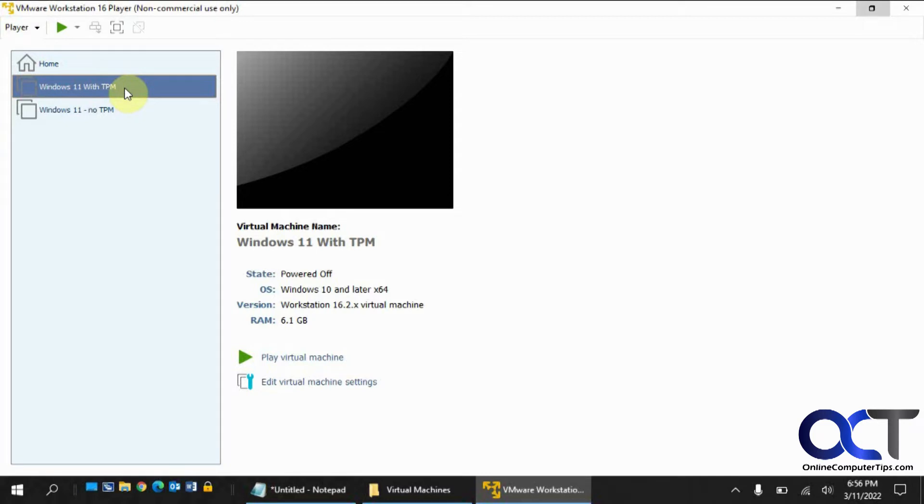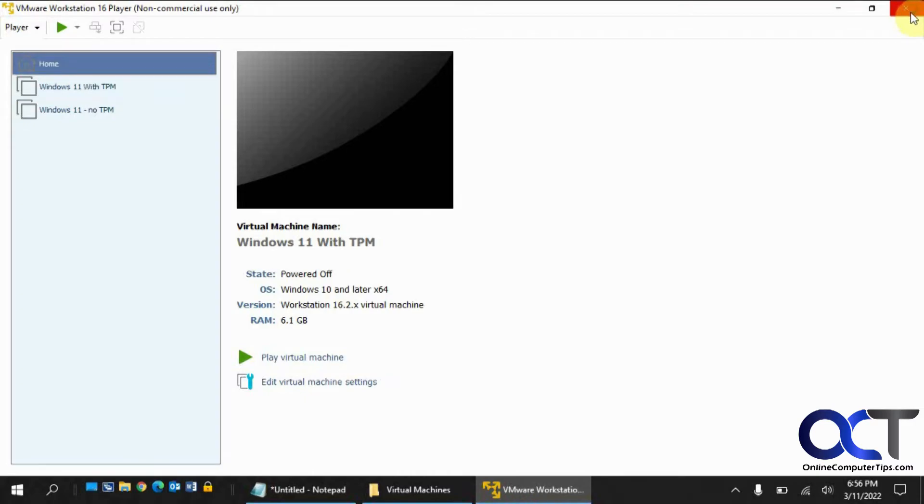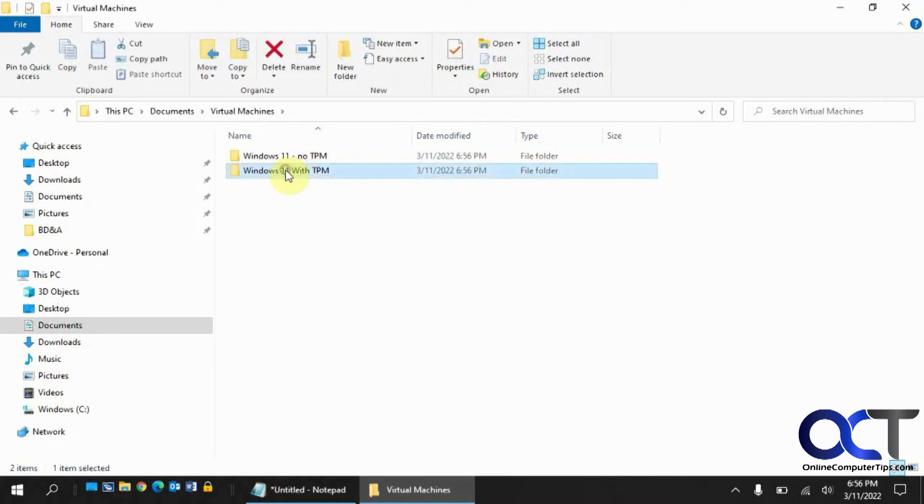So what you want to do is you want to create the VM, processor memory, virtual hard disk, and then mount the ISO for Windows 11, but don't actually run it yet. And then you want to close out of player, and then you want to find the location of where you have your disk file.